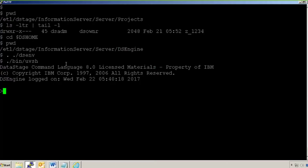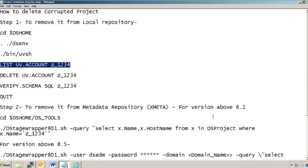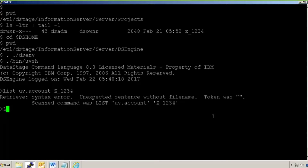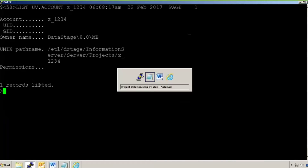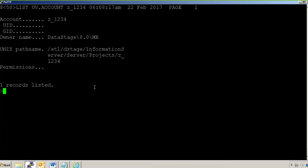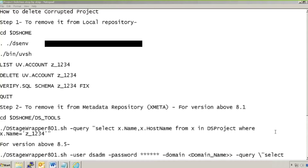I'll go to my DS Home directory — that is the DS Engine directory. I'll source my DSNV file, then go to the UVSH command format. Now I am in the DataStage Command Language format which runs on the server. I'll run 'LIST UV.ACCOUNT ZNS41234' — note that it should be written in caps. You can see one record is listed. Now I need to delete it by running 'DELETE UV.ACCOUNT' with the project name.